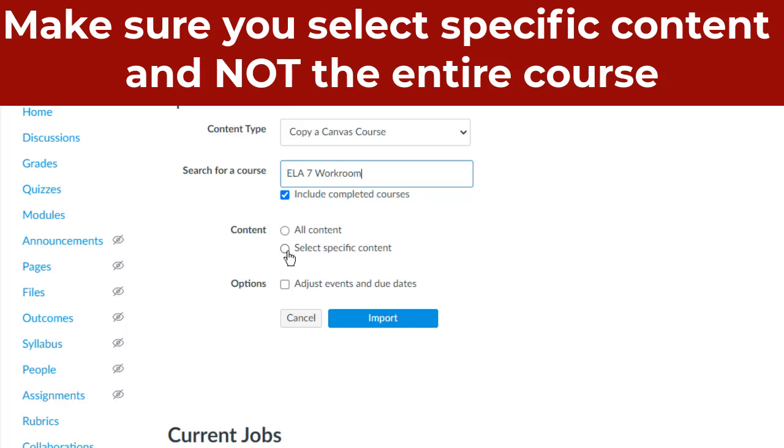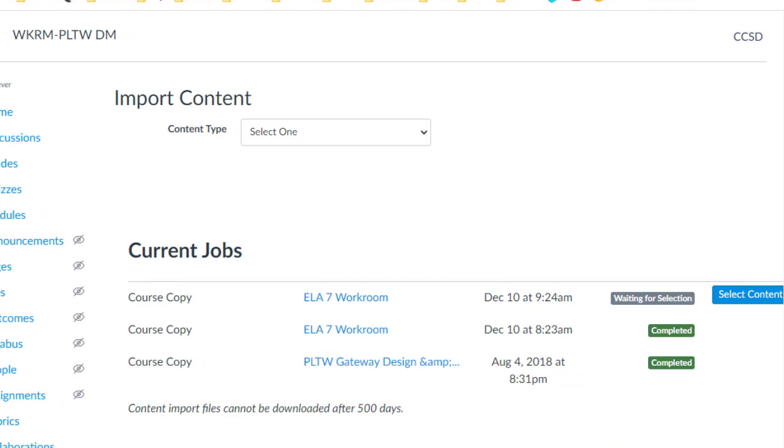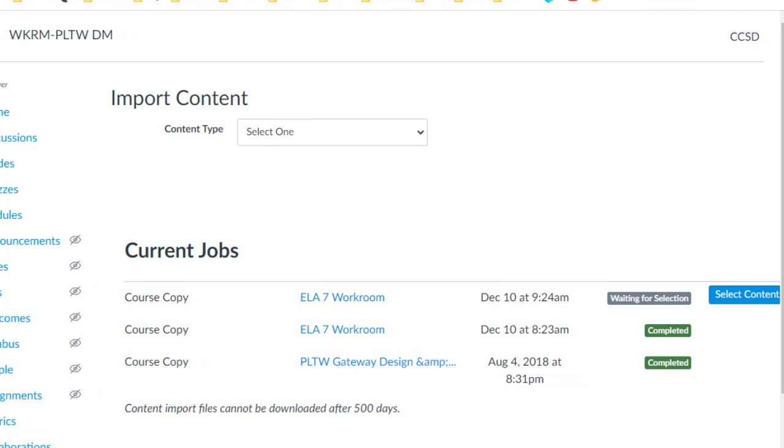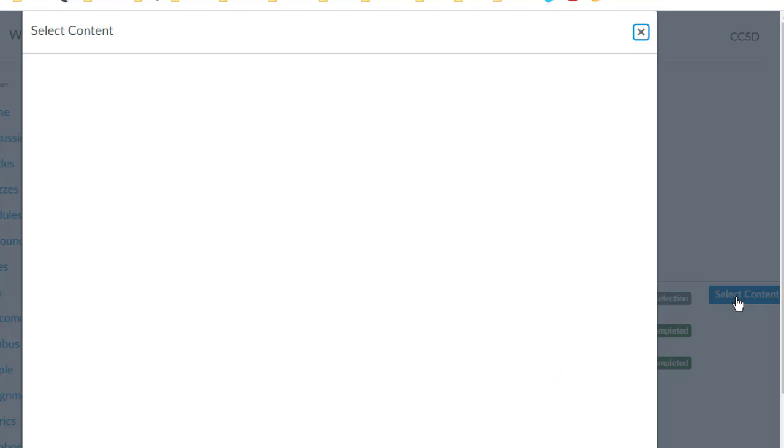We're choosing Select Specific Content Only, then choose Import. You'll see down here at the bottom, you want to click on the blue Select Content button.